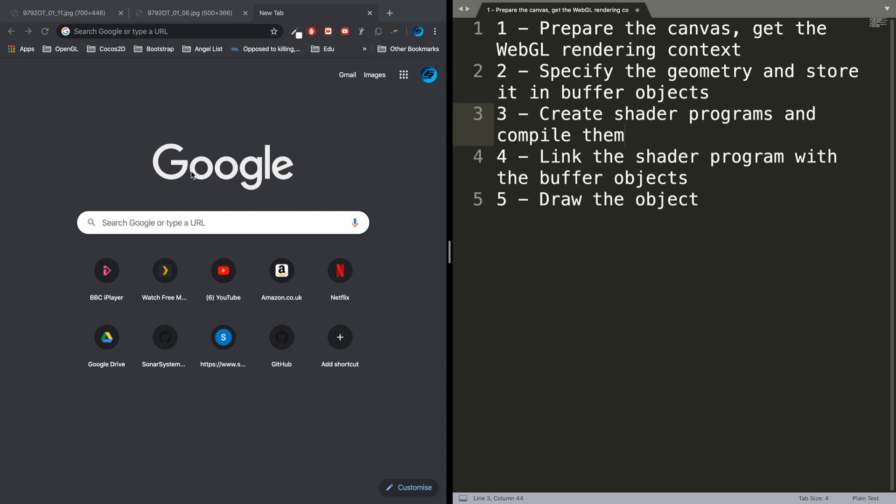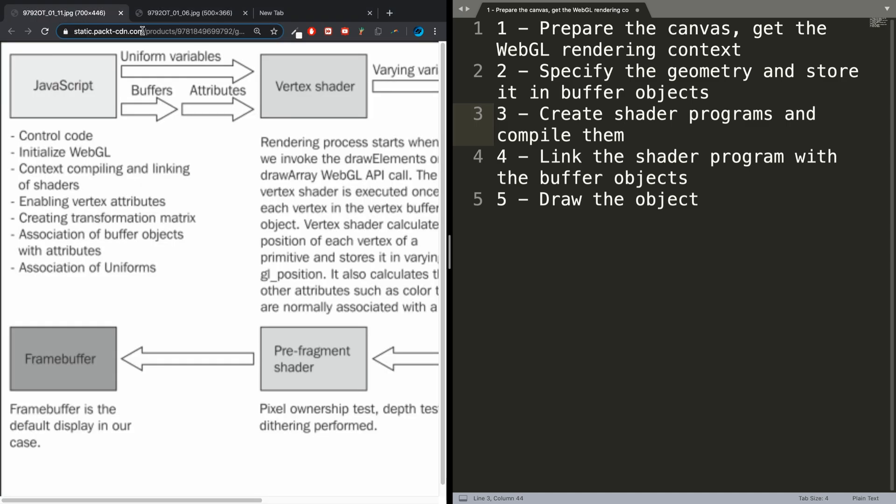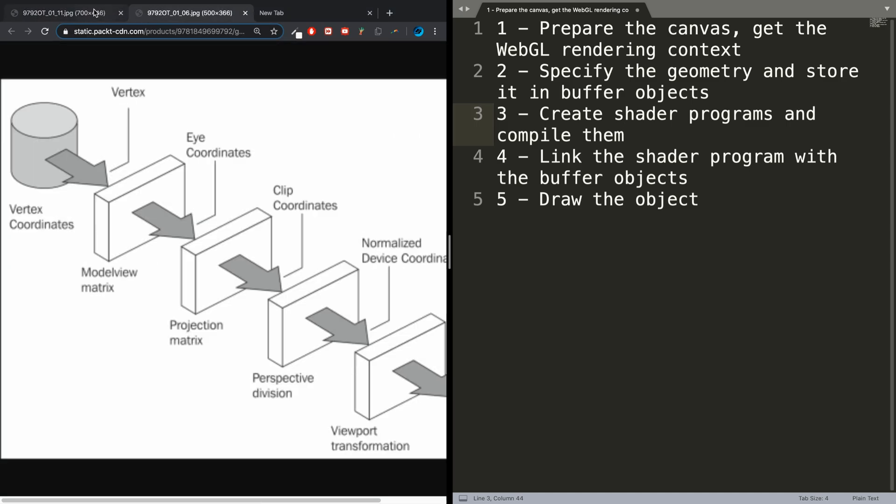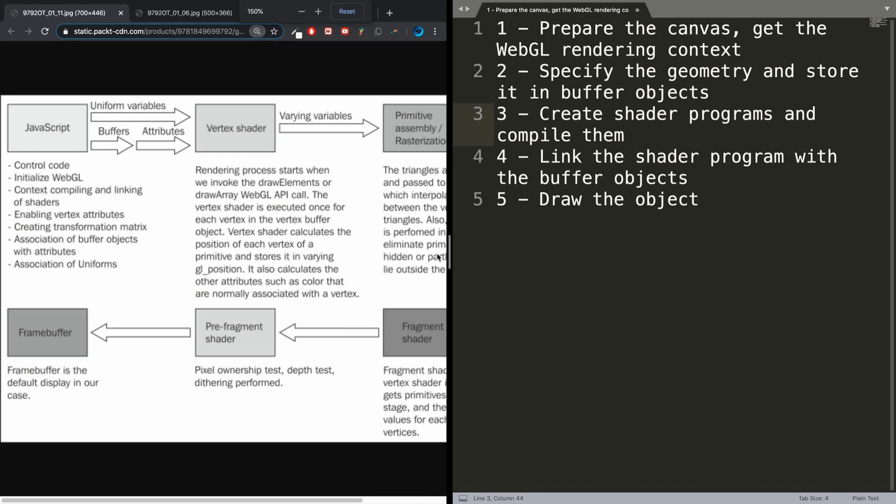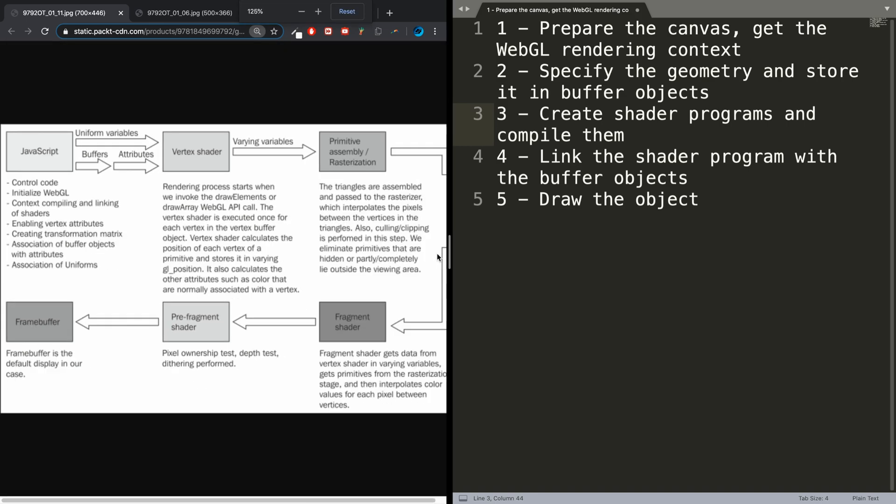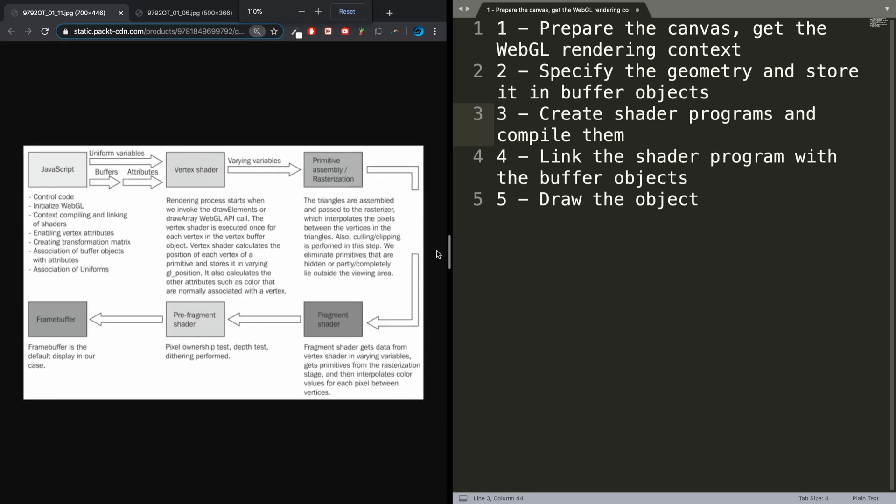If you Google the rendering pipeline or rendering steps or anything like that, you will come across these types of diagrams. Let me zoom out here.